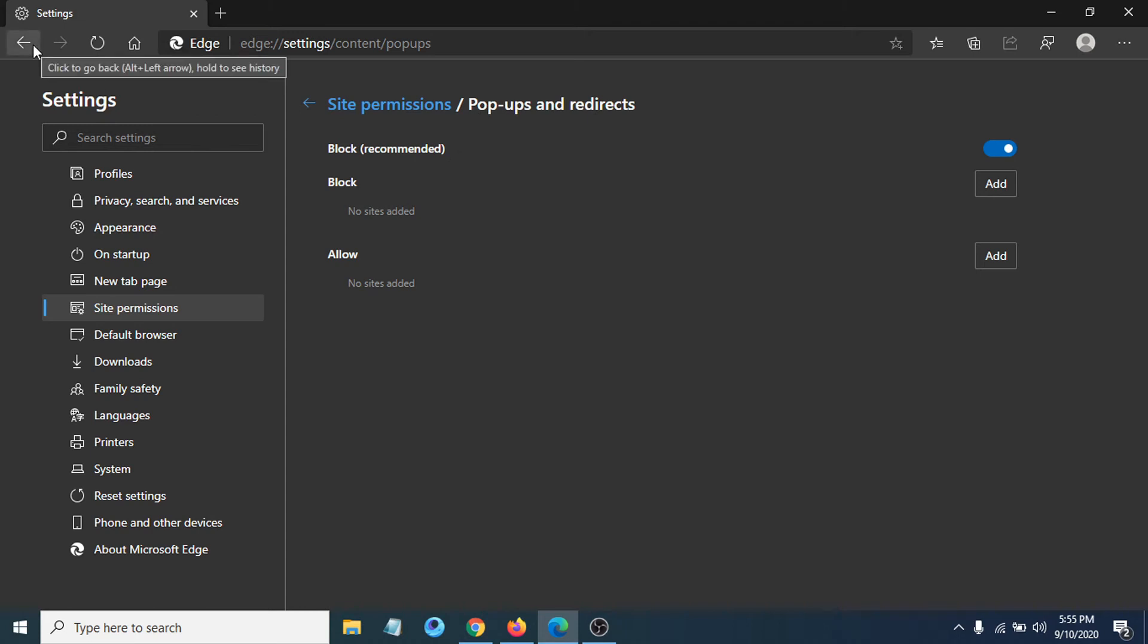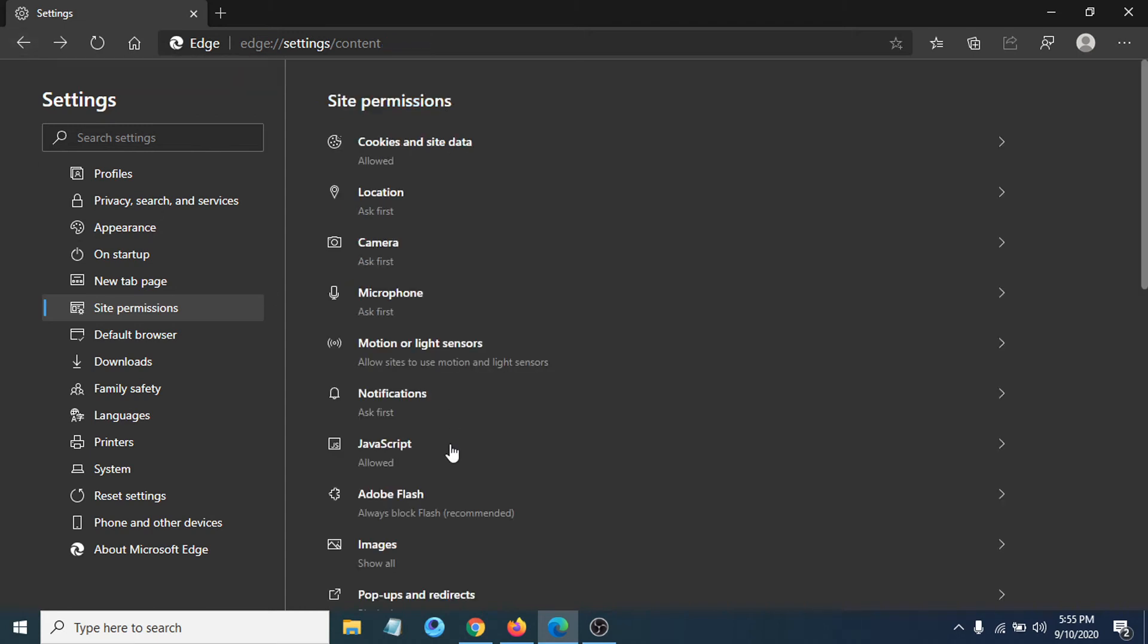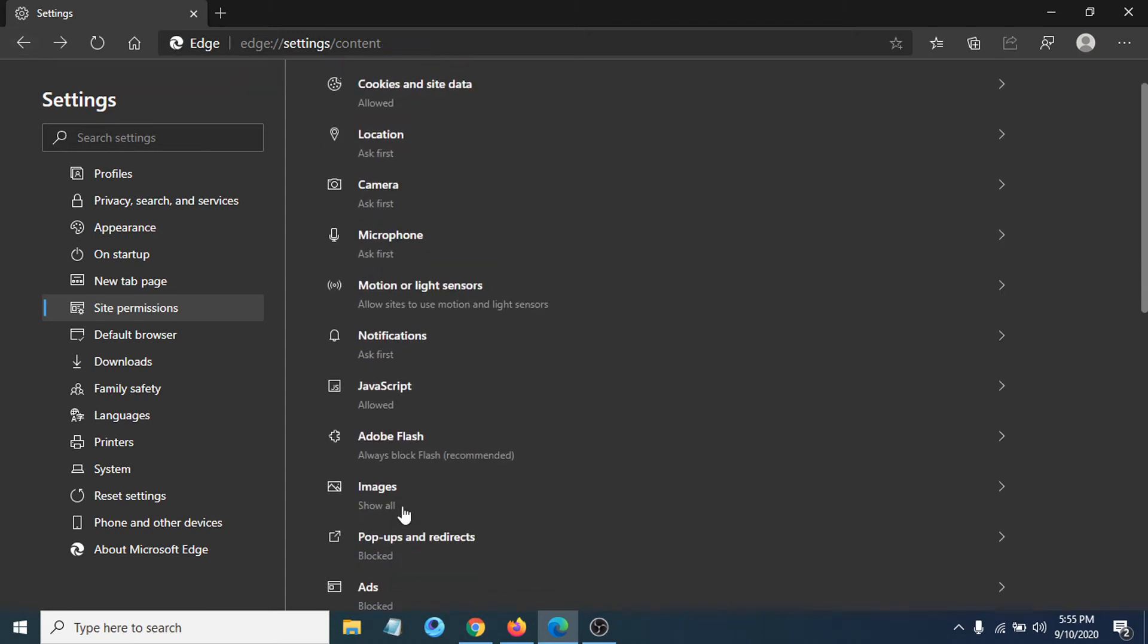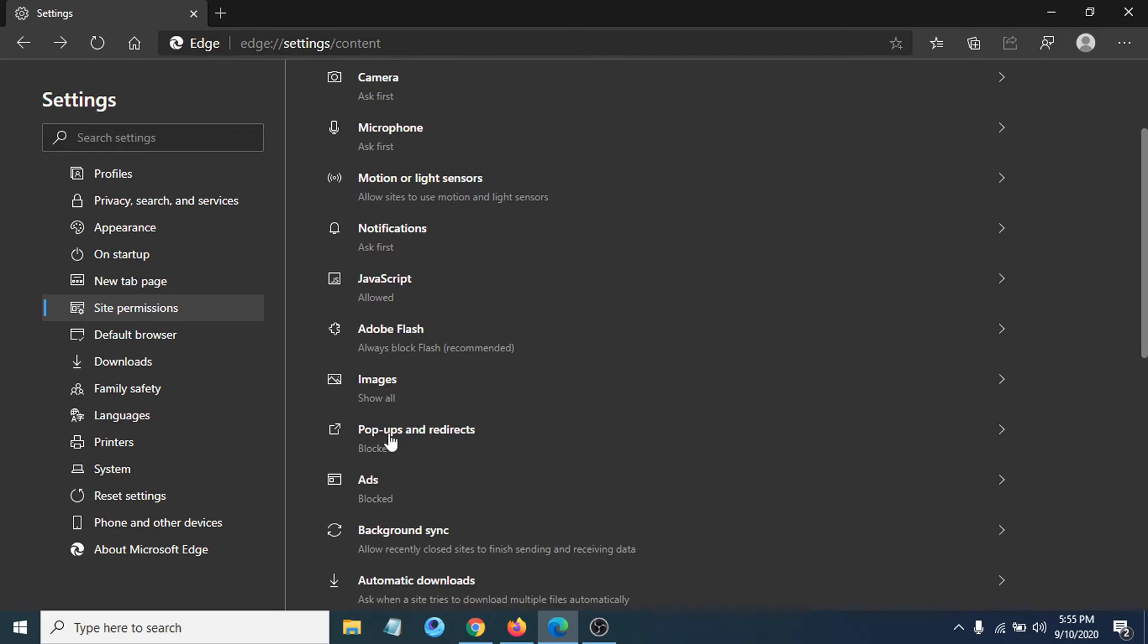and you can see that Pop-ups and redirects is blocked now. So that's it, guys. This is a very easy and simple tutorial. That's how you can block pop-ups and redirects in your new Microsoft Edge browser